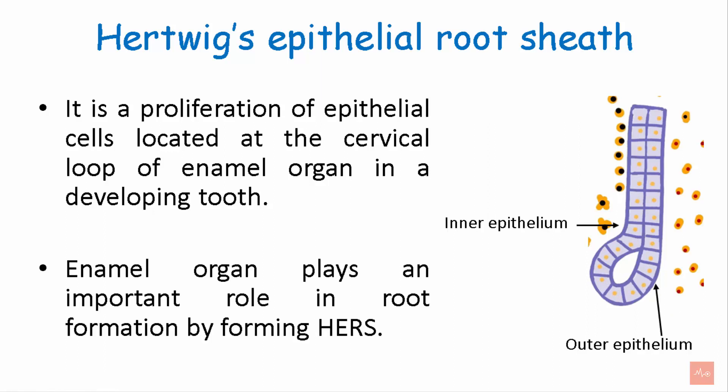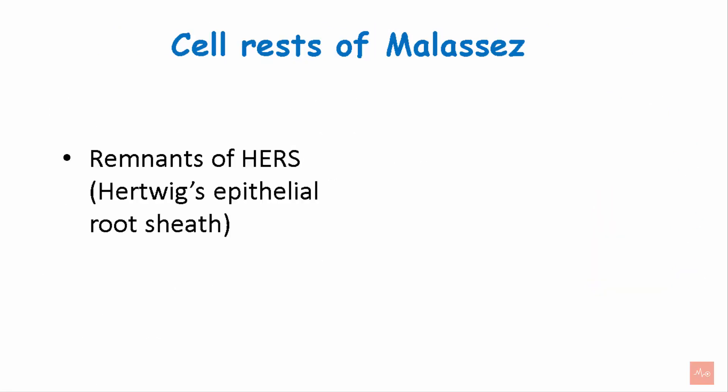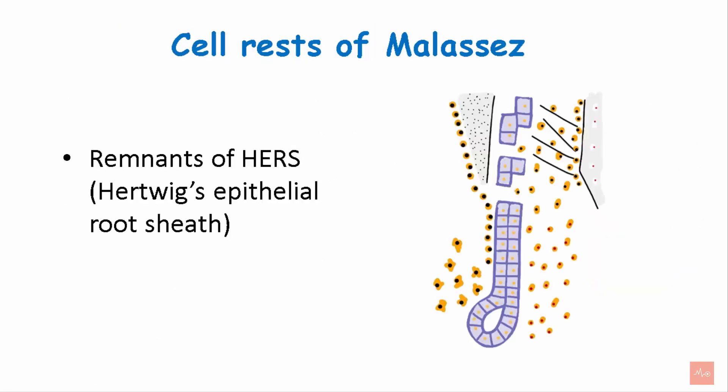Enamel organ plays an important role in the root formation by forming HERS. The remnants of HERS are called as cell rests of Malassez. So this is Hertwig's epithelial root sheath and these remnants are known as cell rests of Malassez.